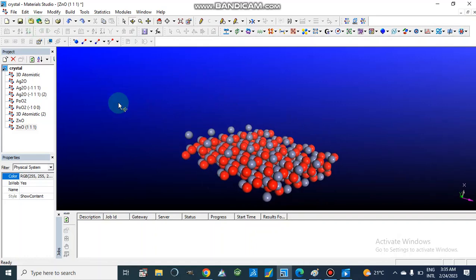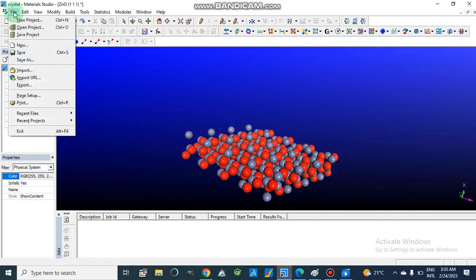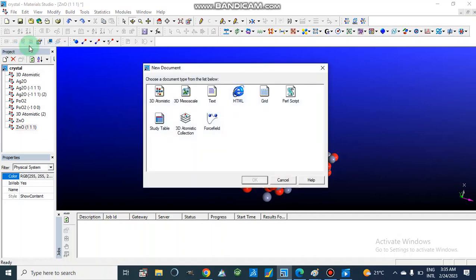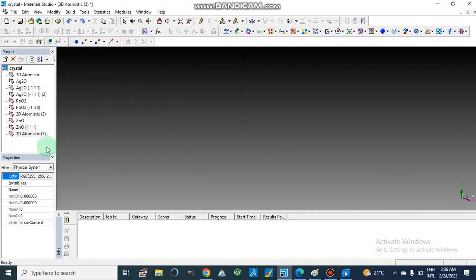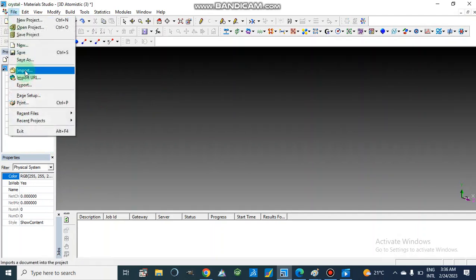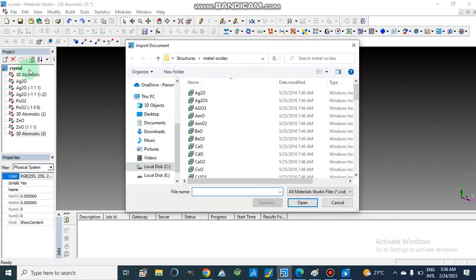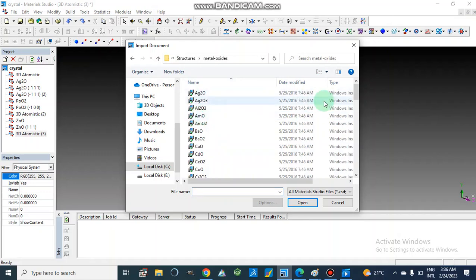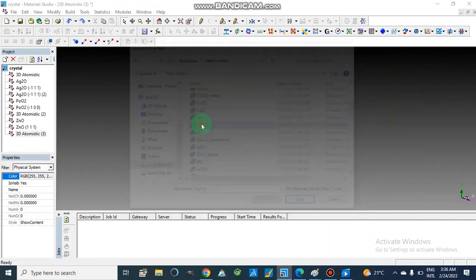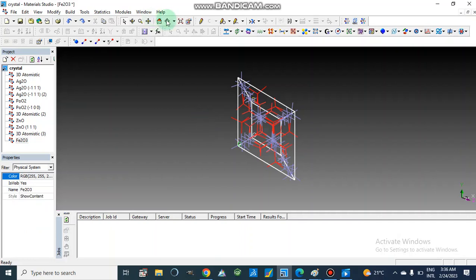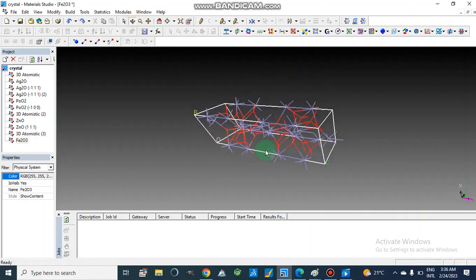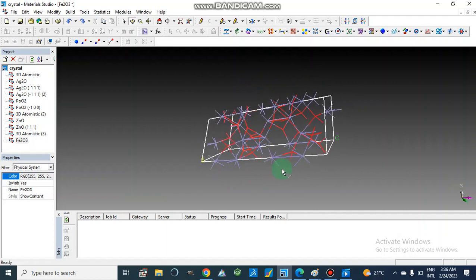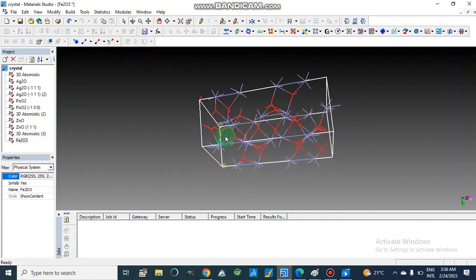Now I am going to show you another metal oxide structure. We can build different crystal structures. I am going to open another file. We can open another 3D atomistic window or use the same window. Again going to File, and in the structures folder we have already-saved structures. We will open the metal oxides folder, and this time I am going to open iron oxide. Here we have the iron oxide crystal and I am making the 3D structure of its crystal surface.